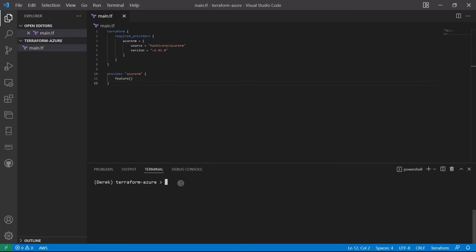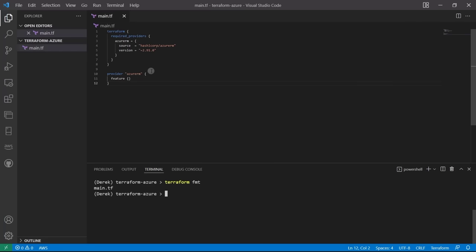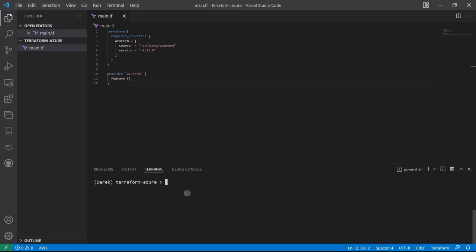Let's run terraform fmt, which stands for Terraform format. As you can see, that cleaned up our code a bit — removed some indentations and things like that. It's a good habit to run Terraform format any time you're working with files, especially before committing to your repositories.